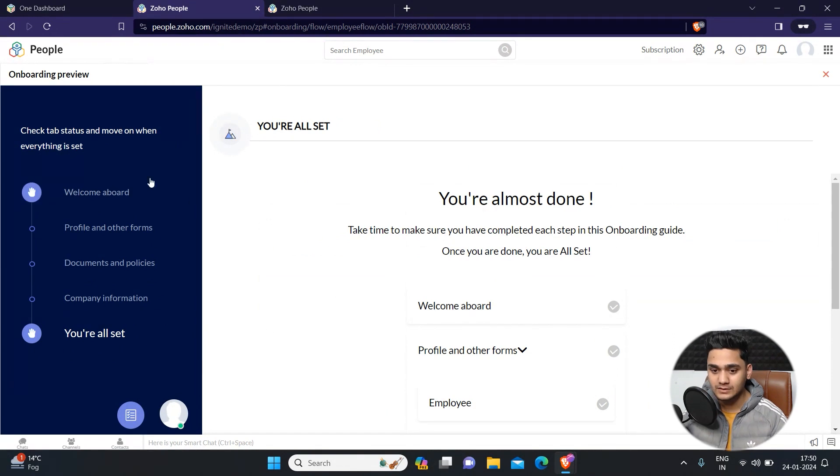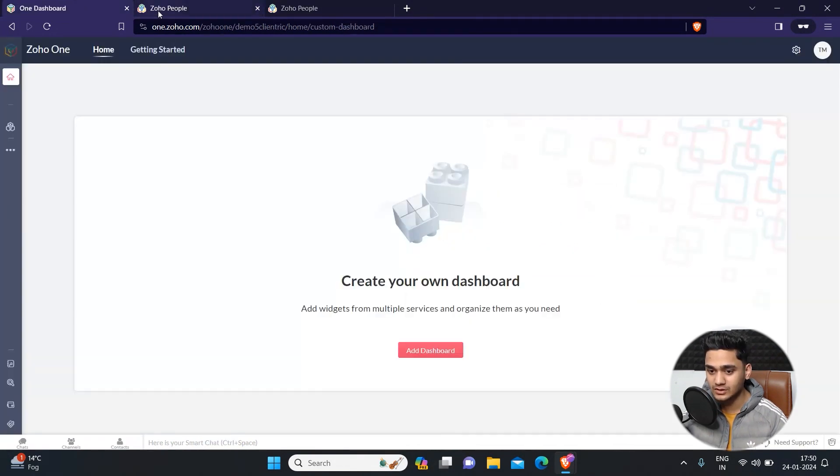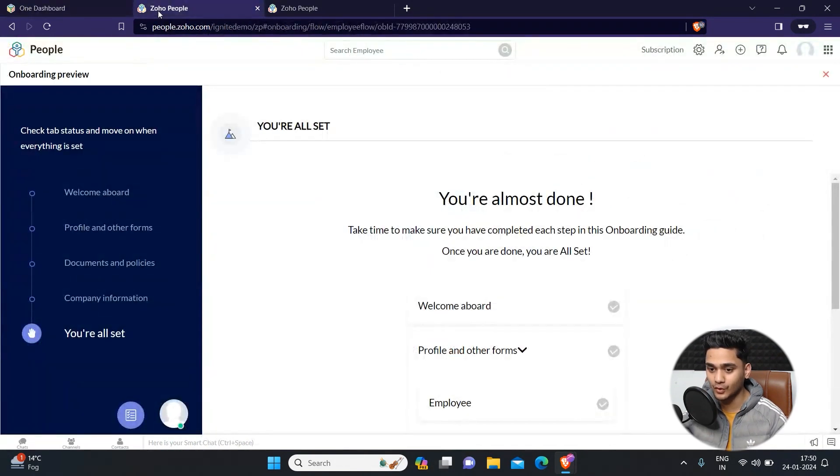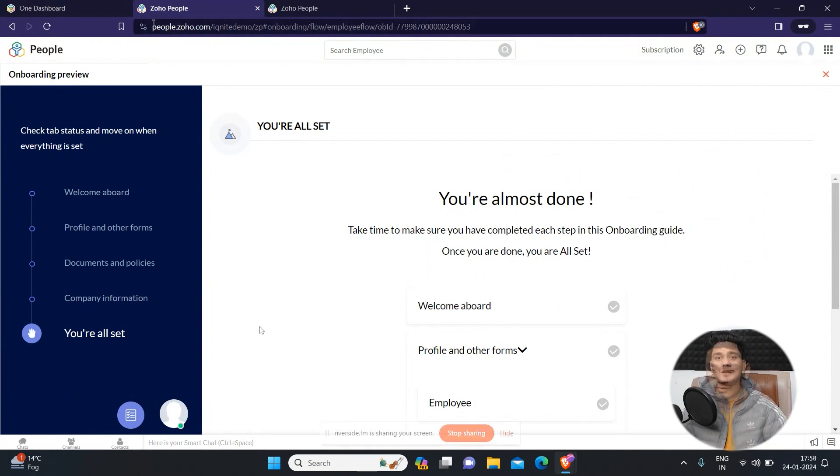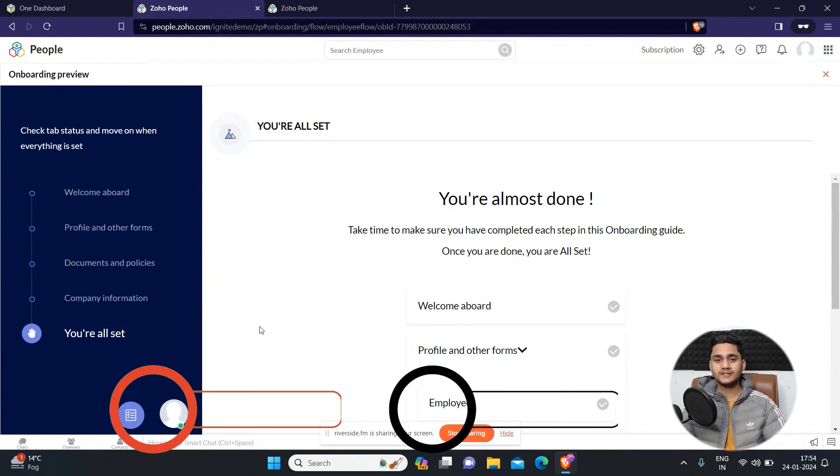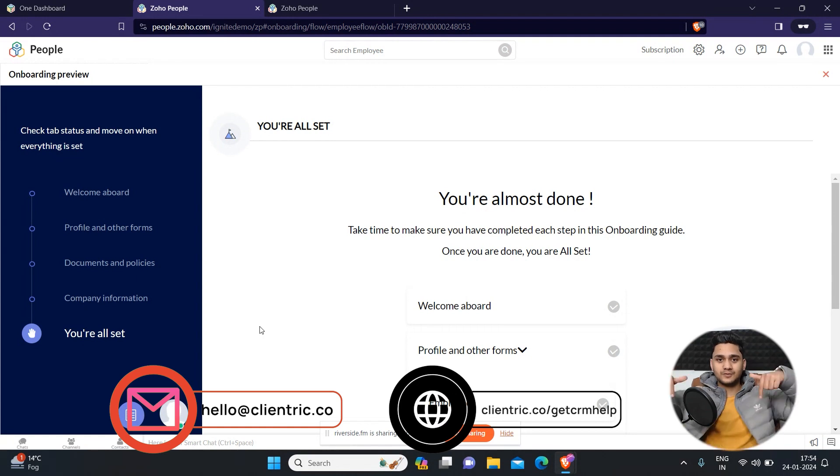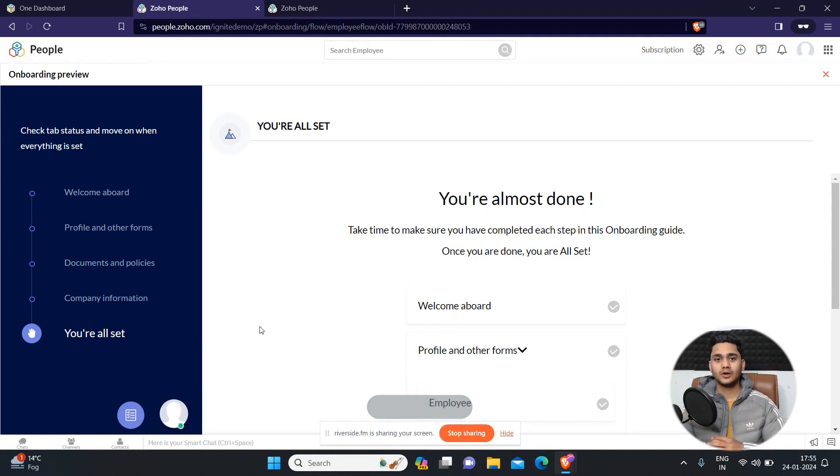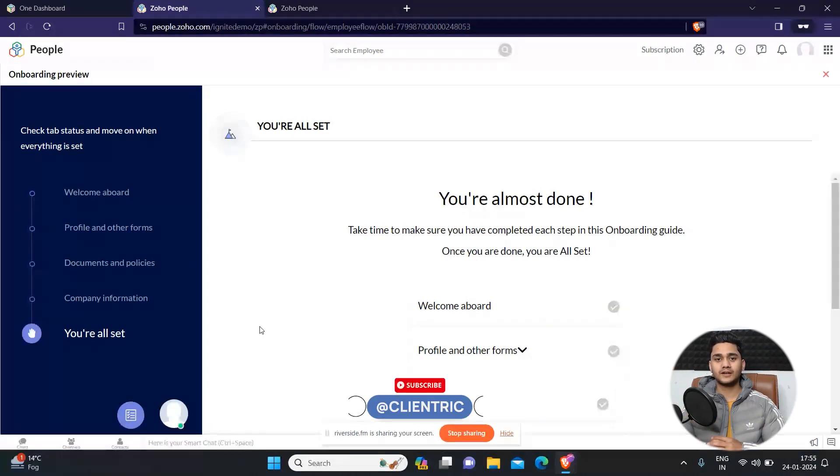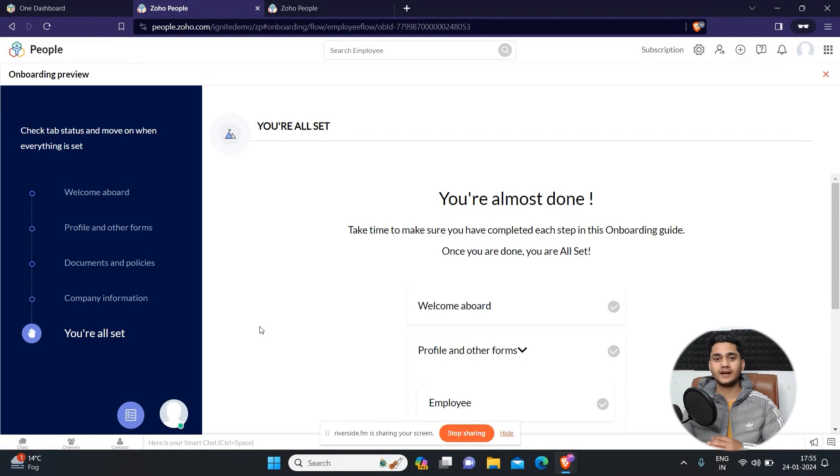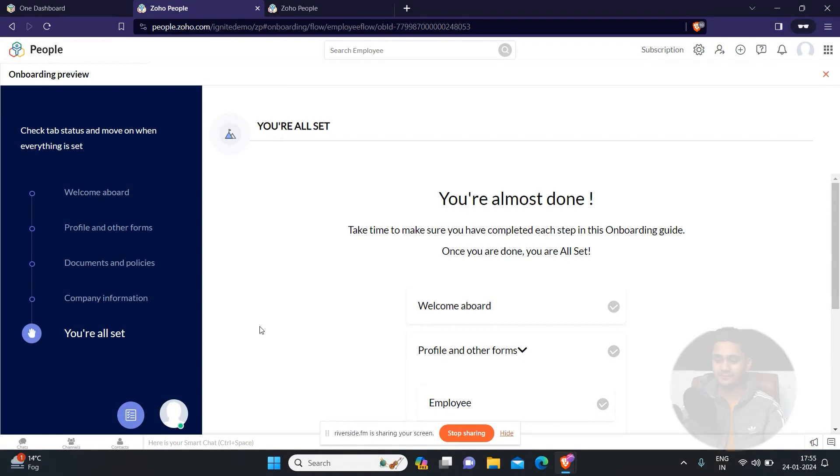Apart from that, please do not hesitate to book a free consultation call with our team. You will find the link in the description. Also, please don't forget to like, share, and subscribe to this video. That's it for today. I will see you guys in the next video. Bye everyone, take care.